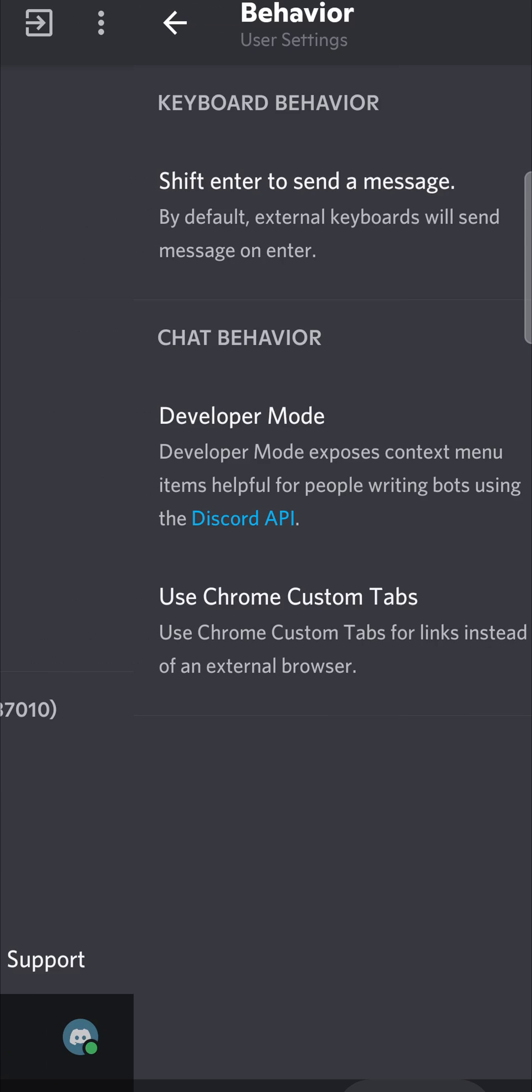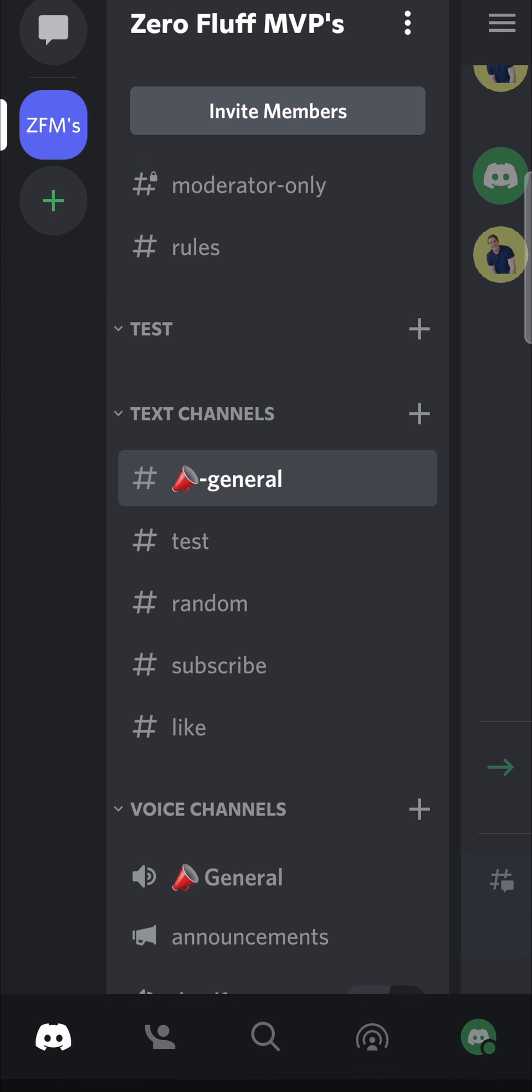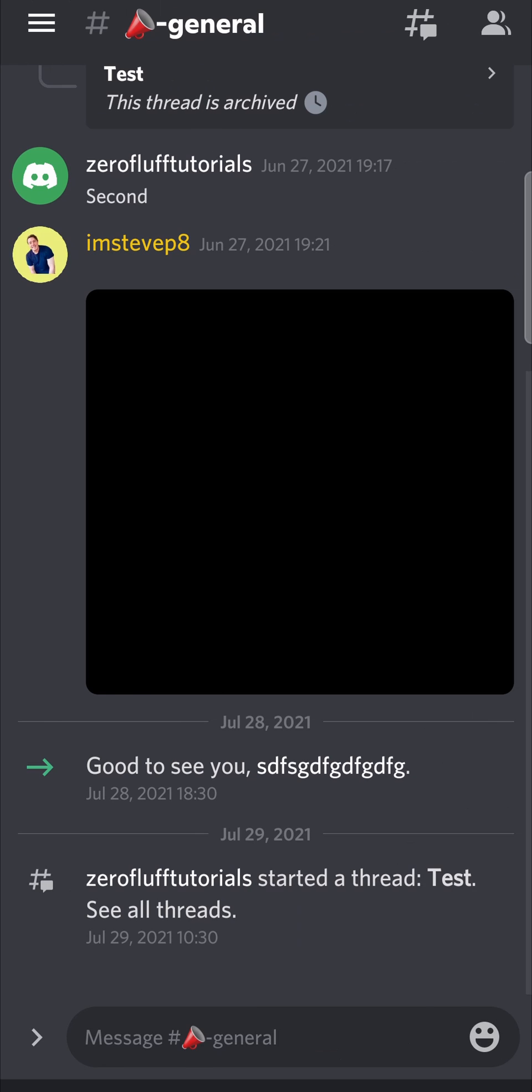Then you can go back, go back again, and then you can go into a server or something where you've typed a message.